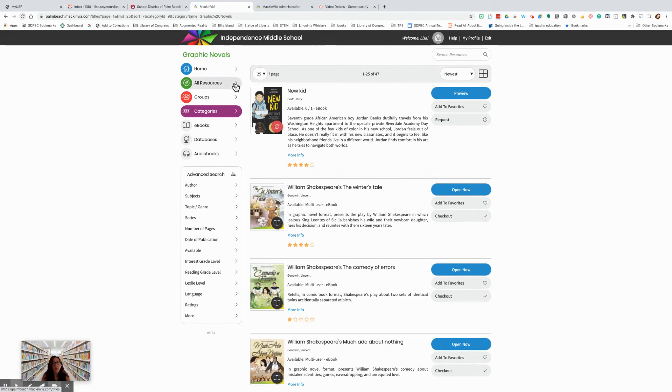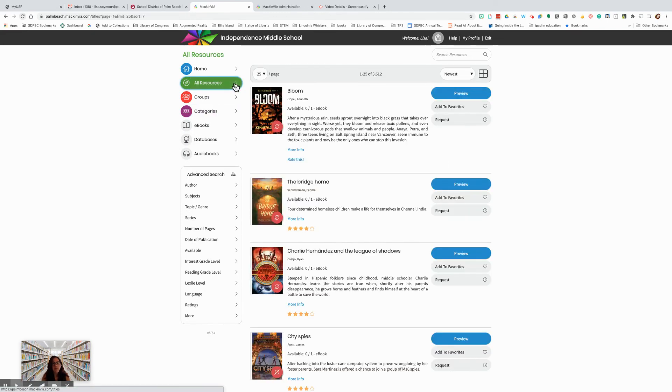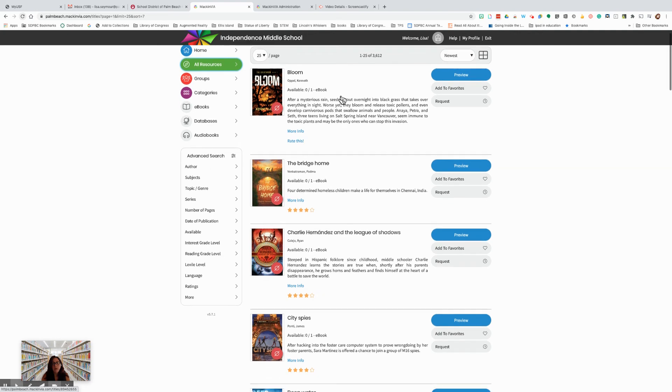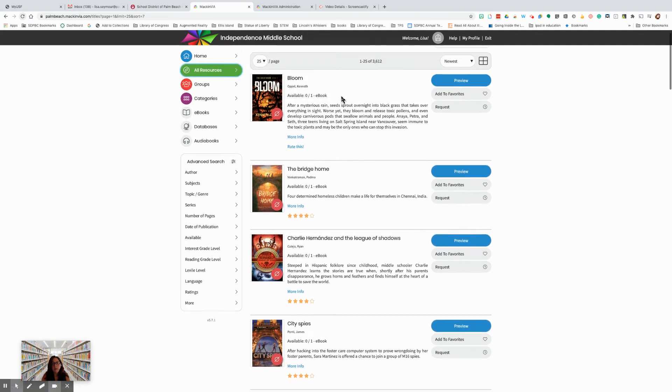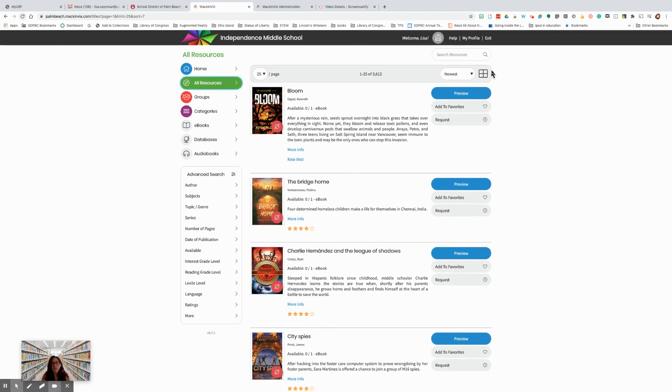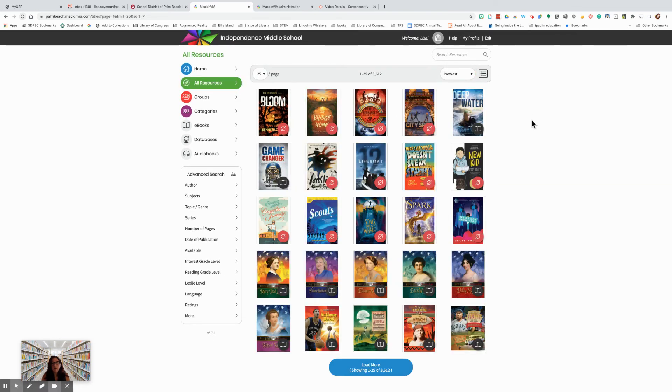You could also go to all resources, which will let you see all of the resources available at your school. And you could search it in a list view like this, or you could change it to a grid view.